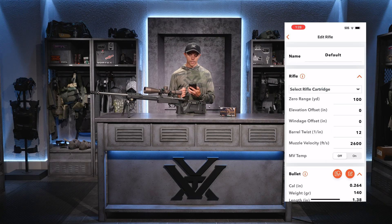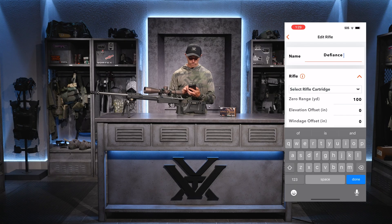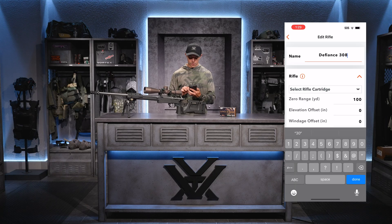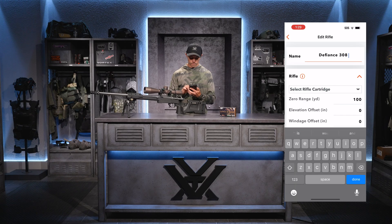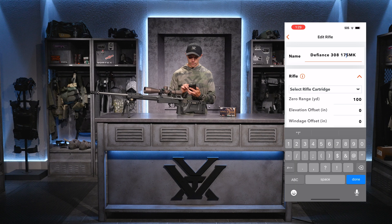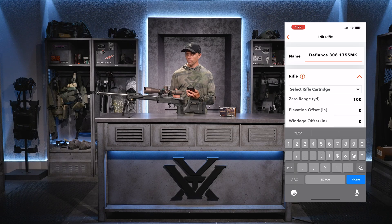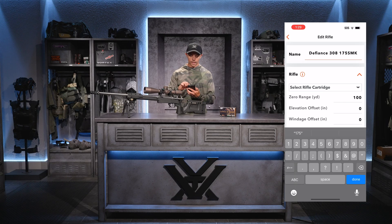That brings me to the next page. The first thing I'm going to do is name my gun profile. The way I like to name my rifles is to indicate which rifle it is and which ammunition I shoot out of it. I'll indicate here I shoot 175 grain Sierra Match Kings — so I know this is my Defiance rifle, it's a .308, and I shoot 175 grain Sierra Match Kings out of it.